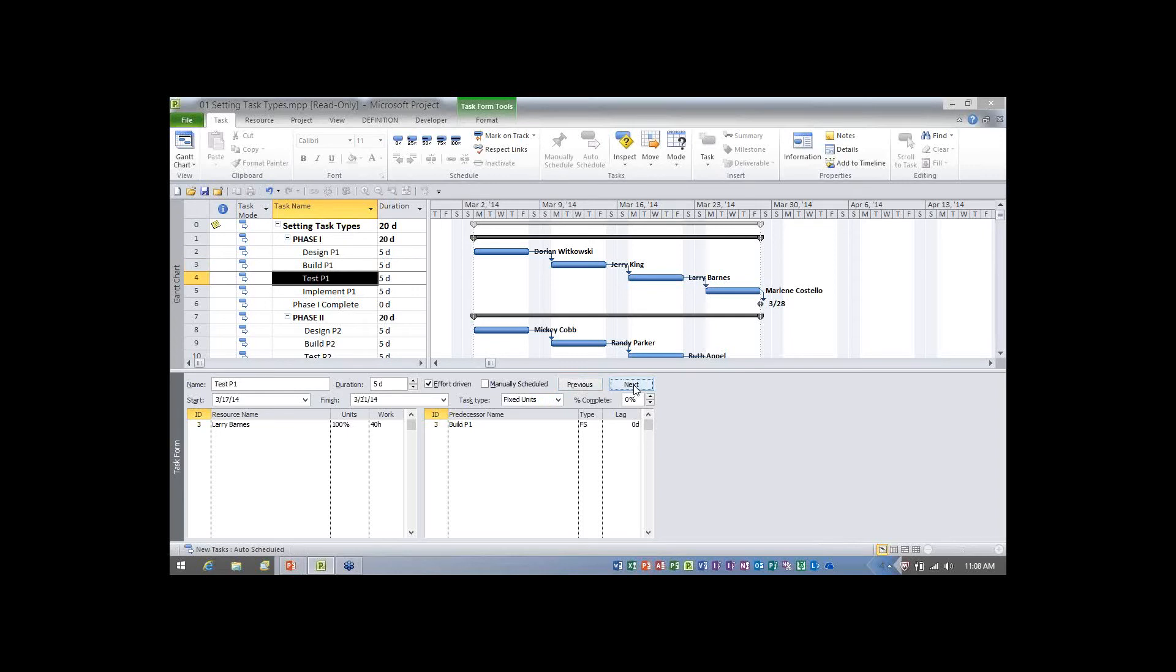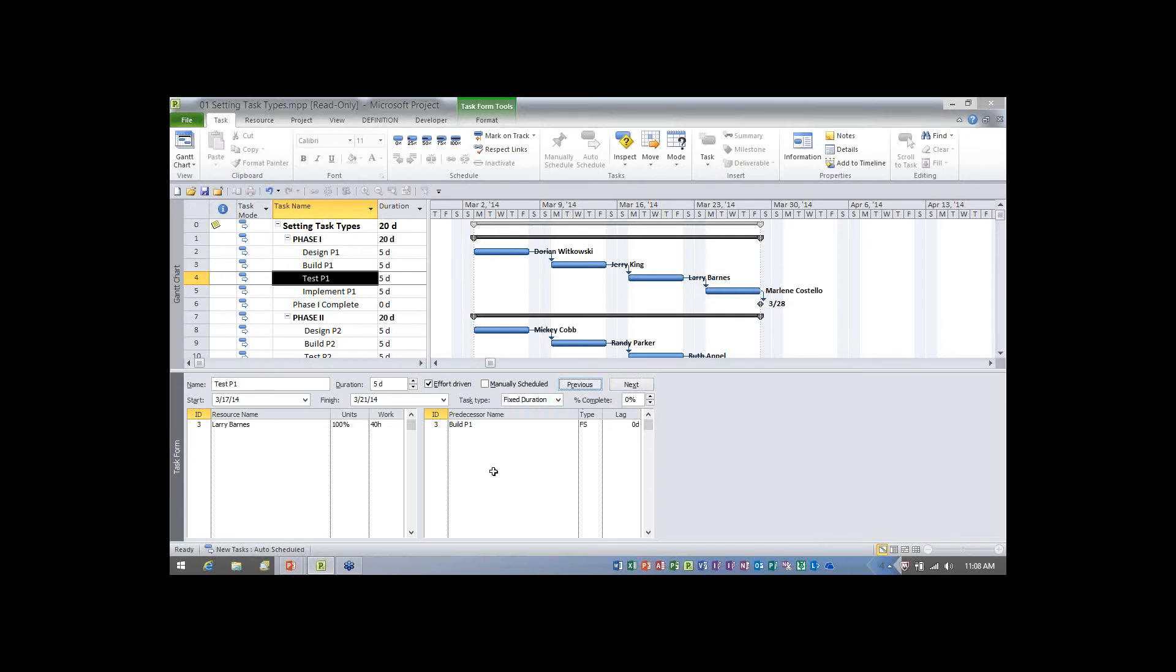I'll go to the task test P1. And for this task, I'll click the task type pick list and I'll choose fixed duration. Again notice, in using this split screen view, I'm able to change information at the task and assignment level by setting the information in the task form, clicking OK, and then I can navigate to the next task by clicking the next button. I really like that feature.